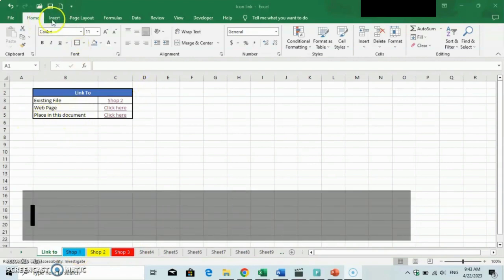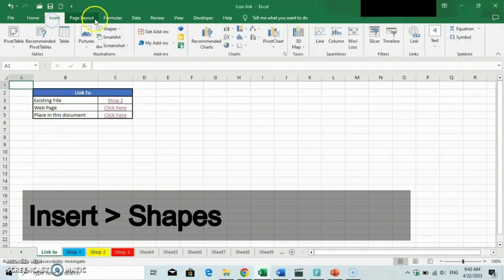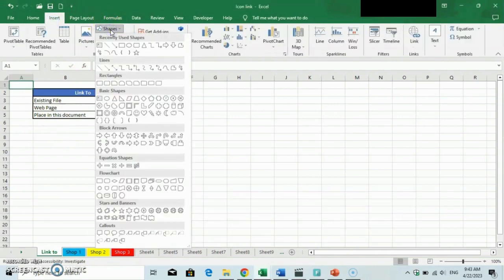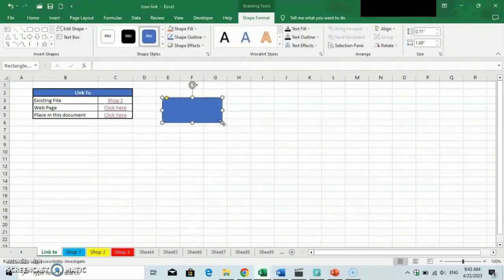First step: create the shape you want by clicking on Insert and the Shape command. Here I will choose a simple rectangle. You can place any shape you want and resize it according to your preferences. You can also add words on the shapes and change the shape color if you want.